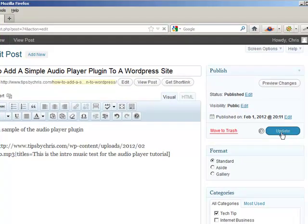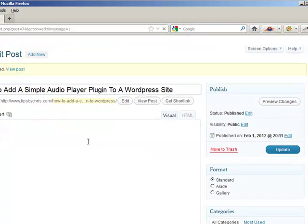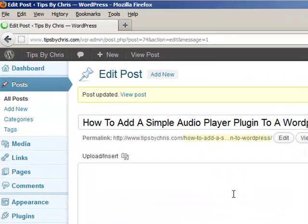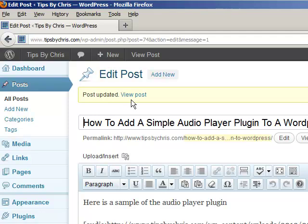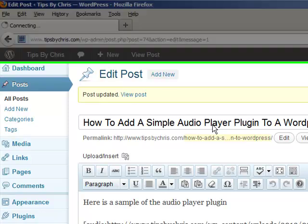And once the update has finished and taken place, let's go to the website and view the post.